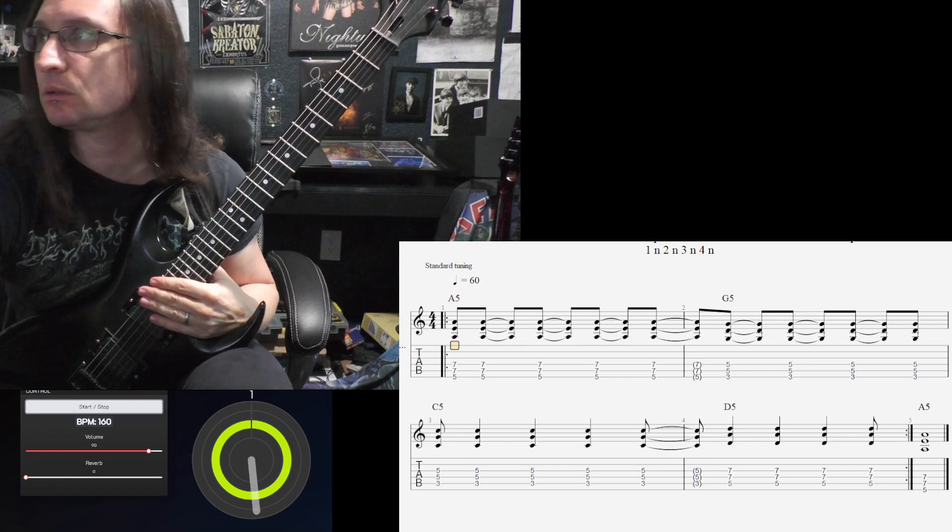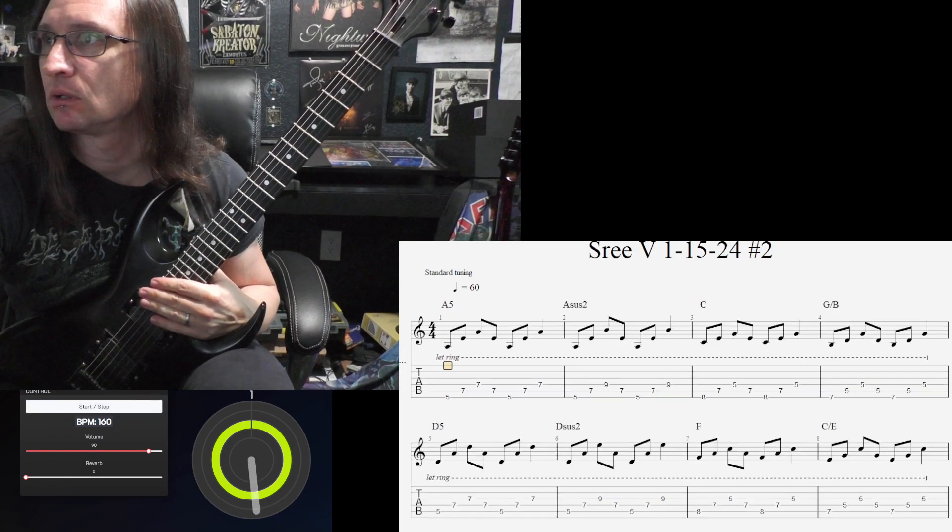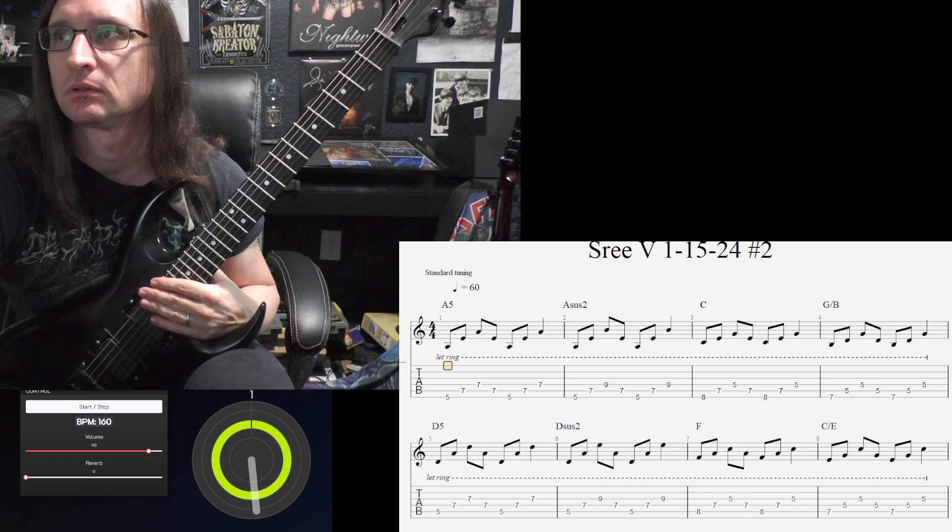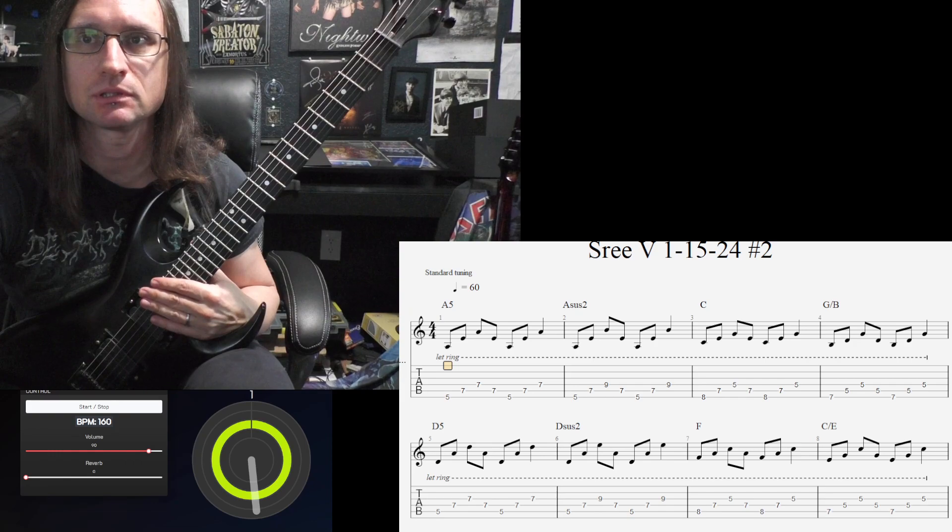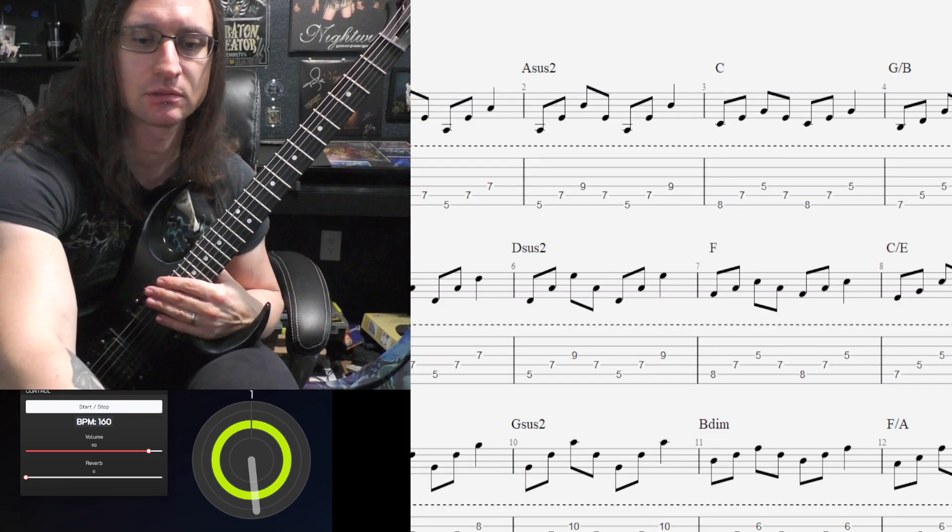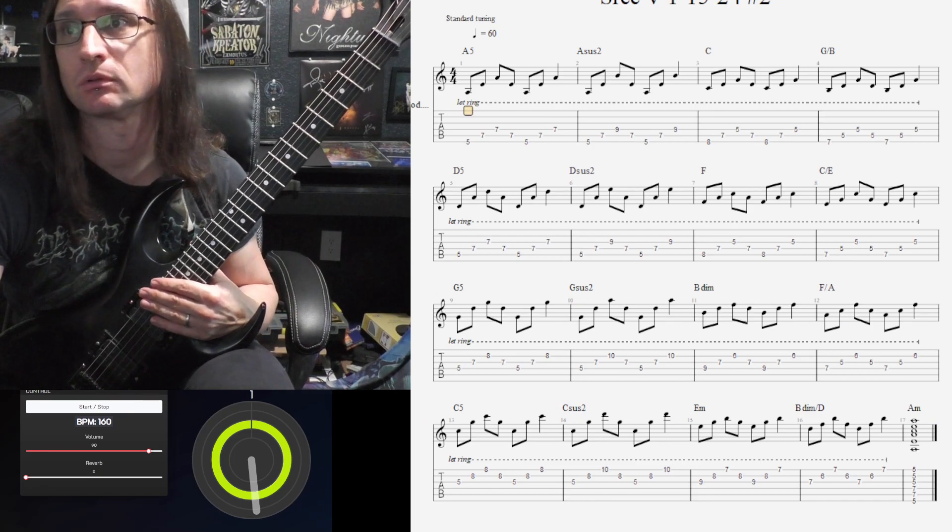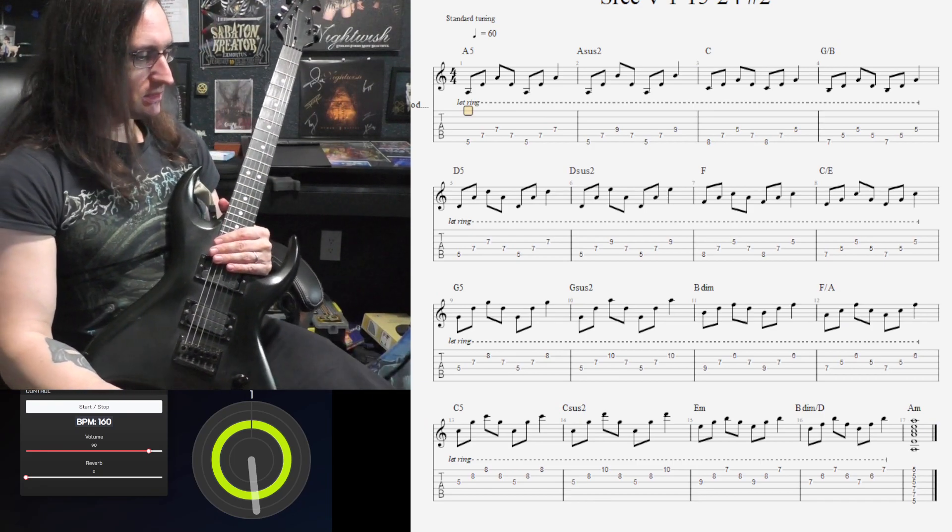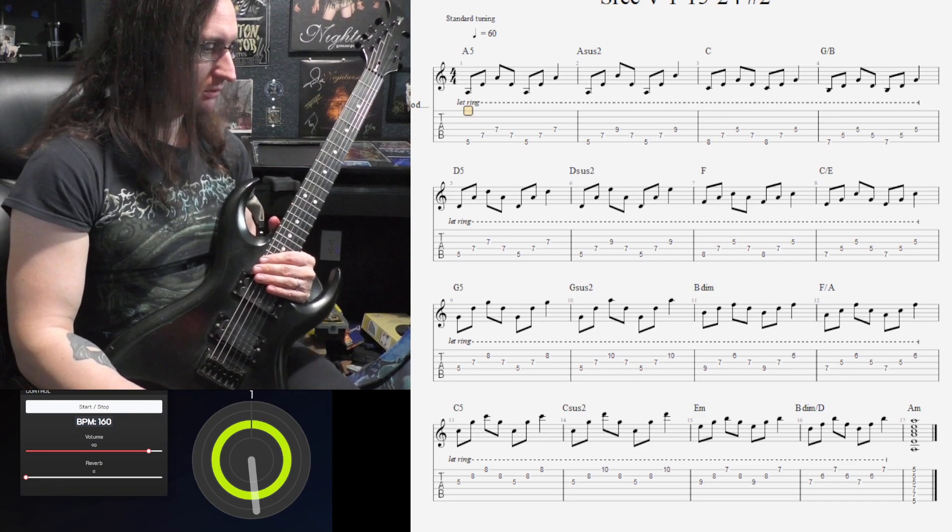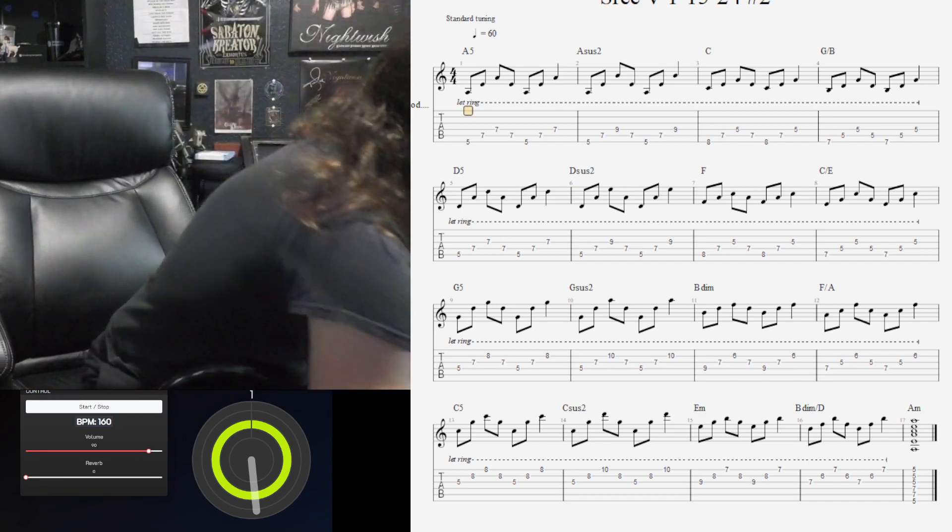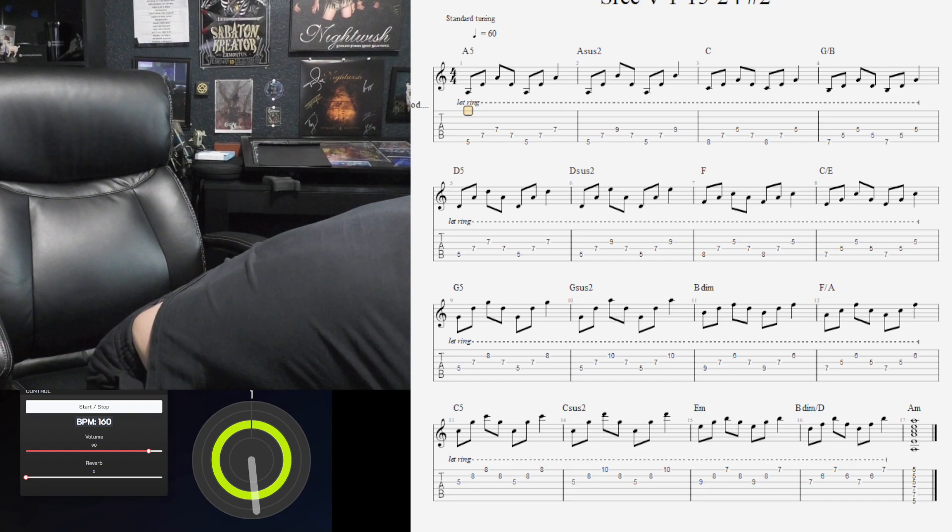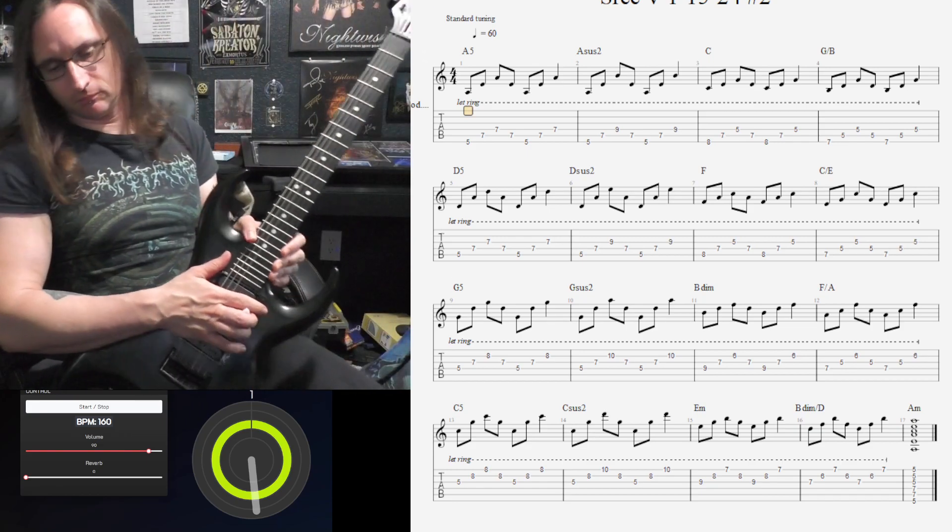Okay, now. Chord stuff. Let's change to this. All right. Clean channel. Get some volume on this.